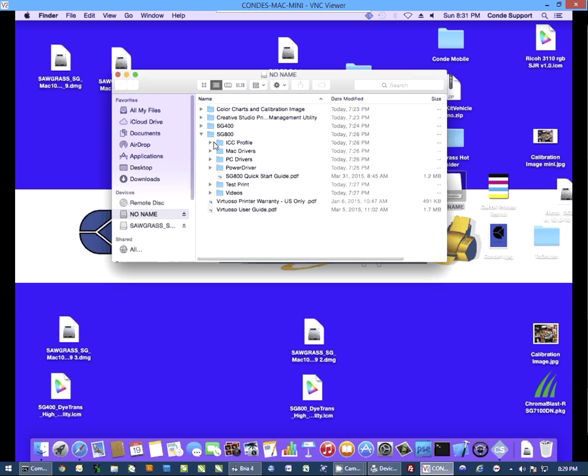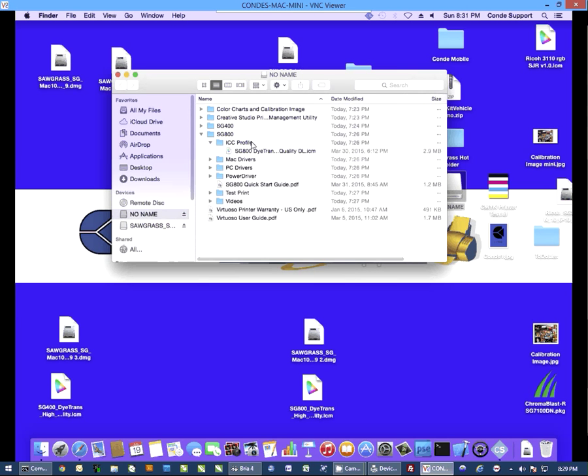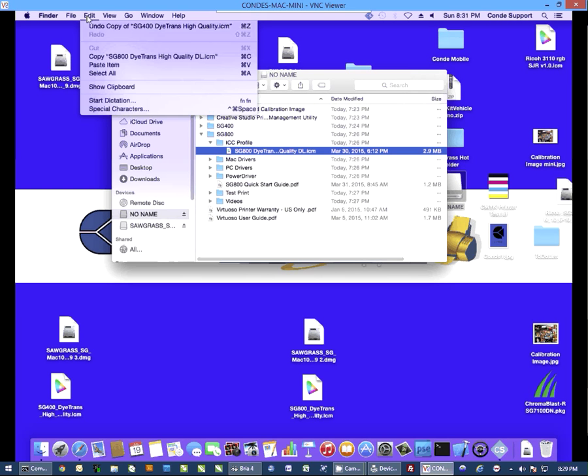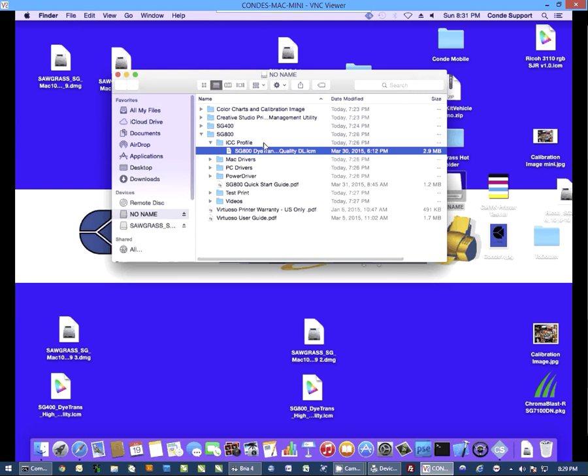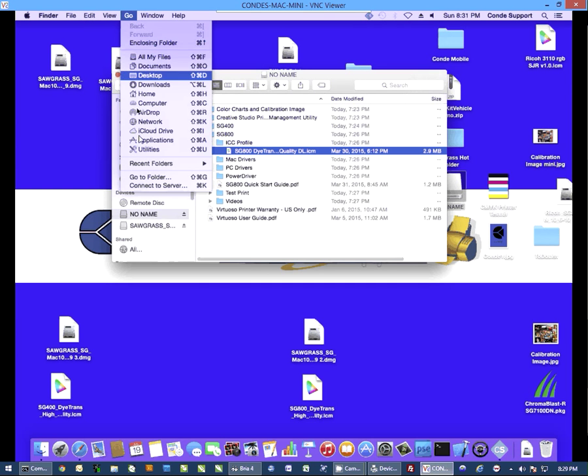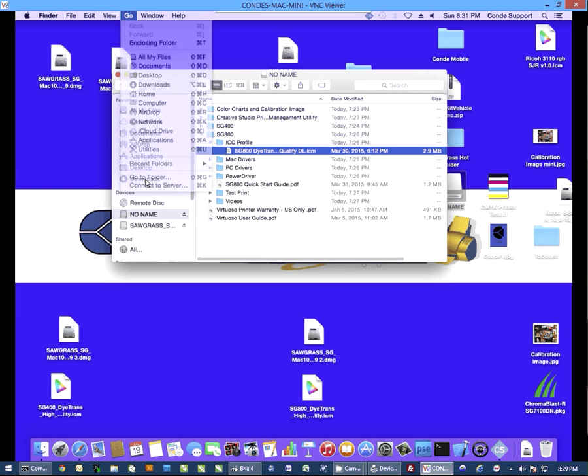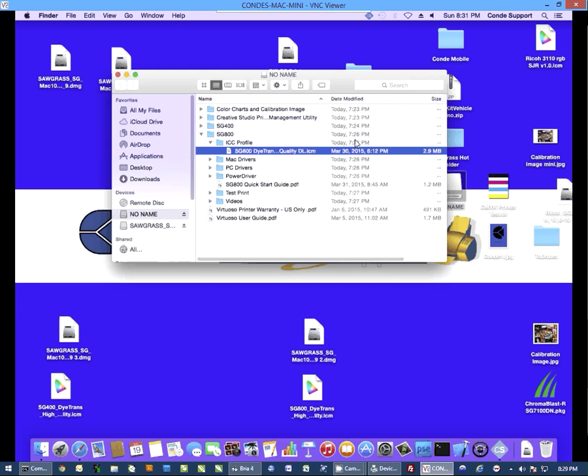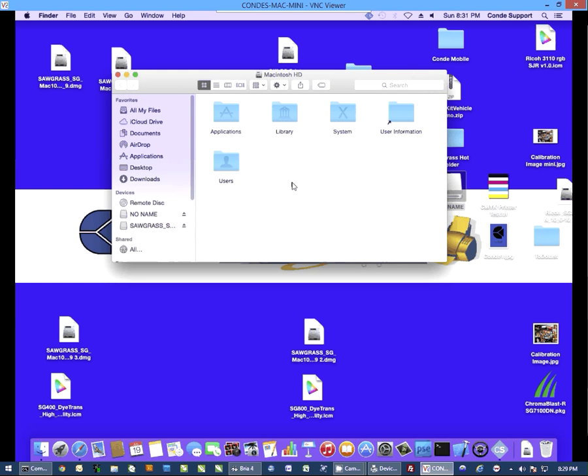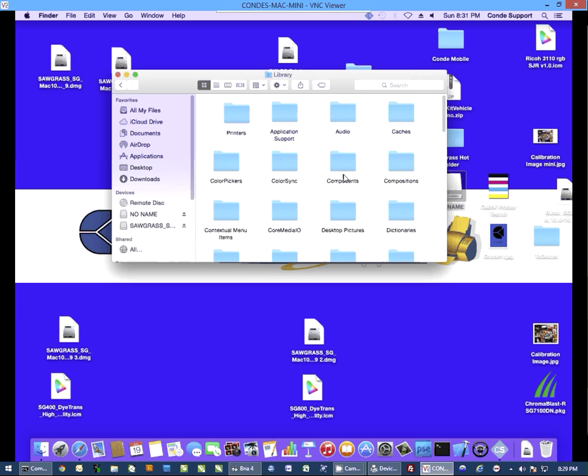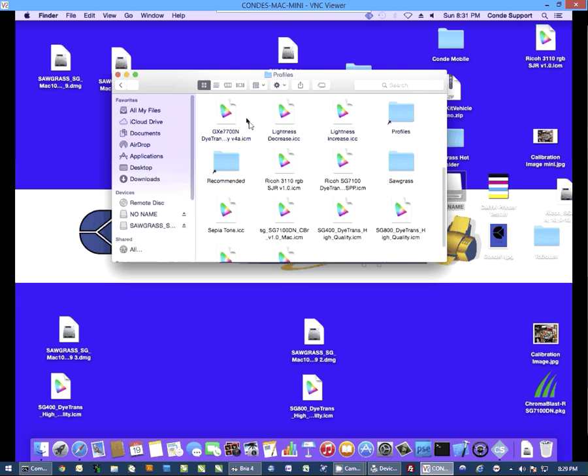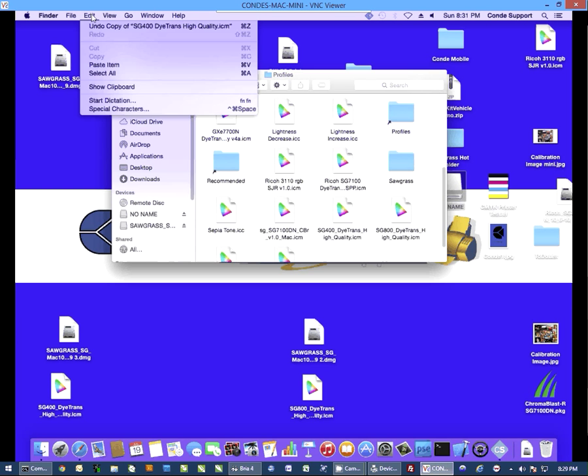I'm going to do the ICC profile first. You simply go to the ICC profile folder, select this, we're going to select edit and copy, and then I'm going to click on go, go to folder, type in a single forward slash, and hit go. And from here I'm going to go into library, color sync, and profiles. And once I'm here I'm going to select edit and paste item.